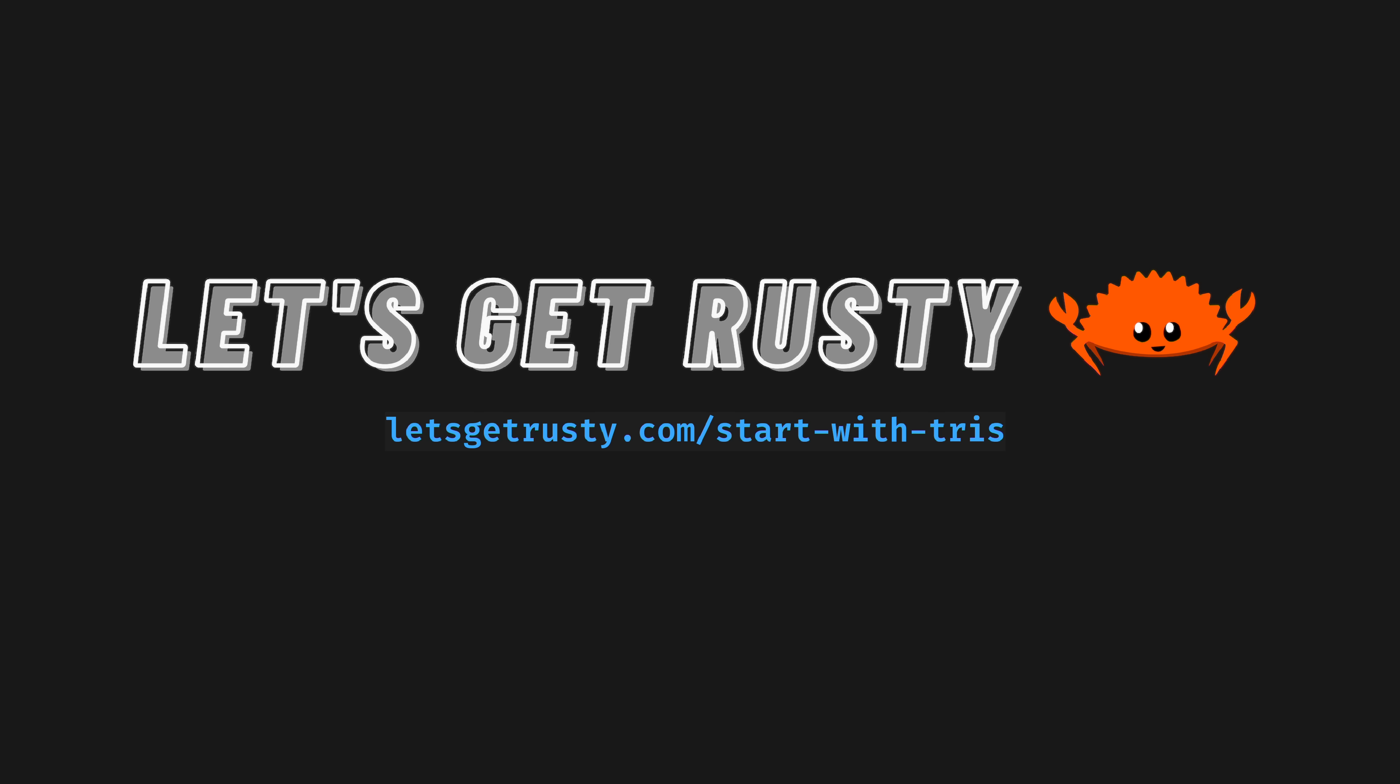I'm delighted to say that this video is sponsored by friend of the channel Let's Get Rusty. In addition to being a fellow Rust YouTuber, Bogdan runs Rust training both corporate and personal, with a new cohort starting next month at time of recording. Visit letsgetrusty.com/startwithtris, linked in the pinned comment, to find out more about the training. And thanks so much to Let's Get Rusty for sponsoring this video.